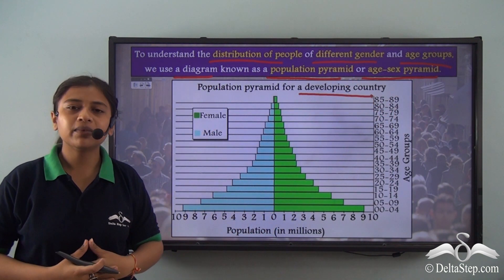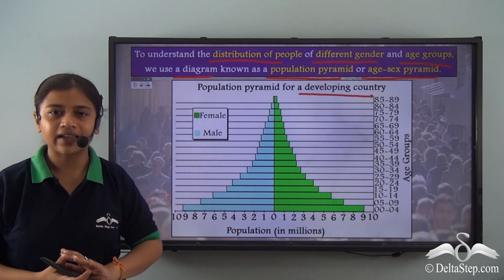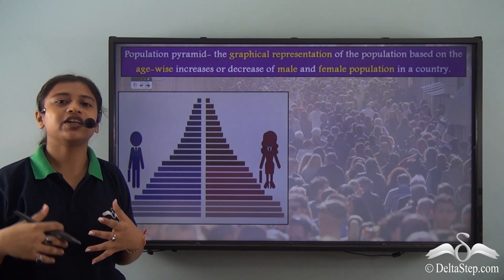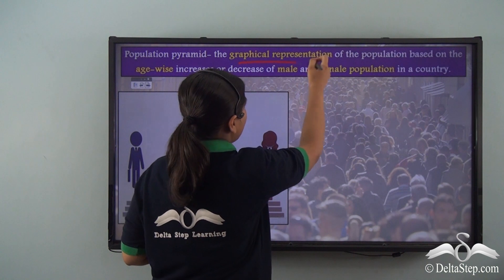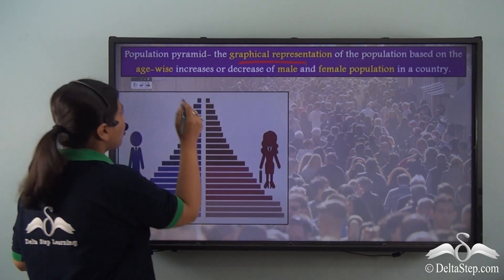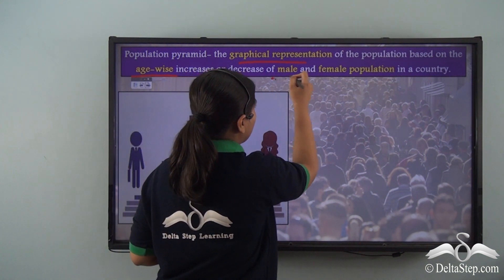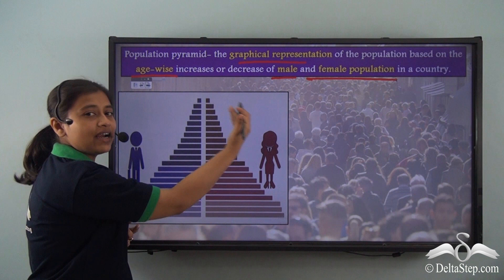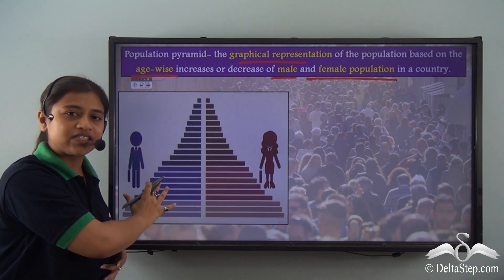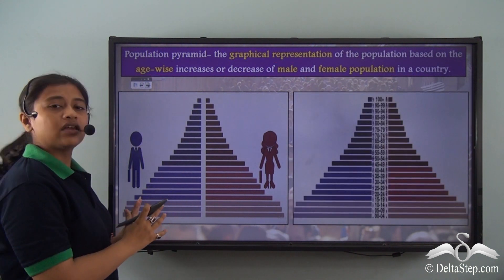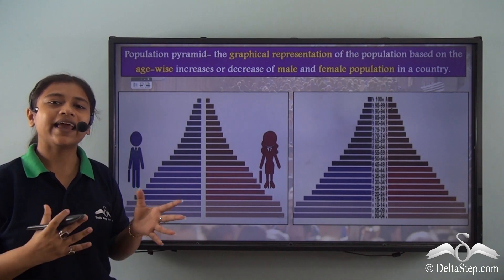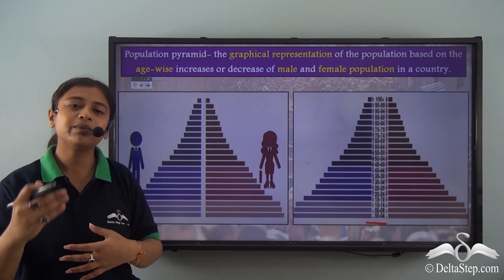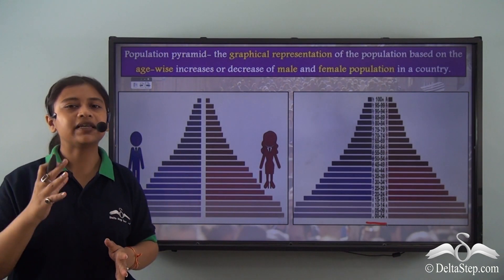Why do we call it a pyramid? This is mostly because of the shape of the diagram or the shape of the distribution of the population. A population pyramid is a graphical representation of the population based on the age-wise increase or decrease of male and female population in a country. In any population pyramid, the female population is represented on the right side while the male population is always represented on the left side. The age breakup is represented at the centre of the pyramid, where the interval between age groups could be 5 years (0 to 4) or 10 years (0 to 9).